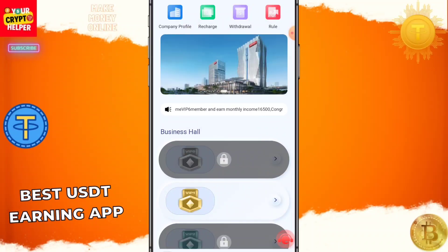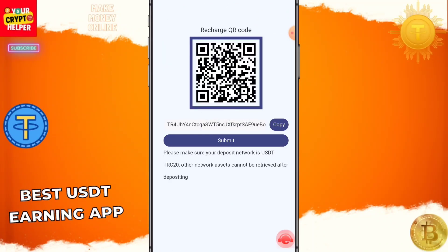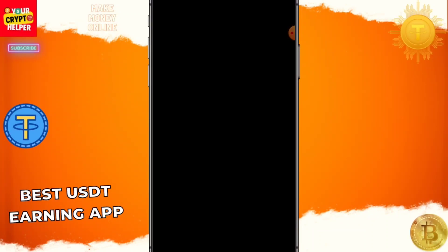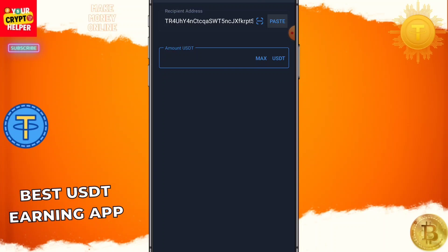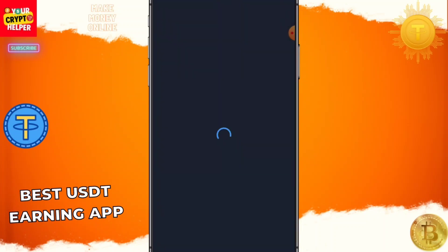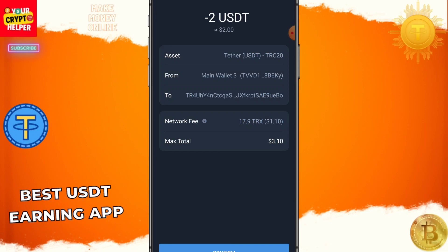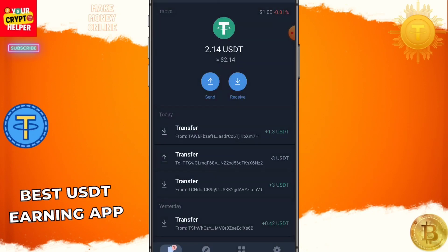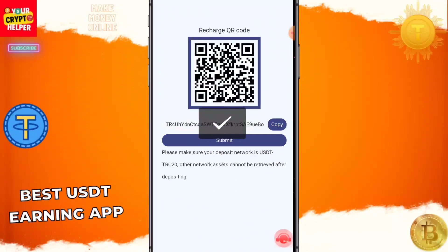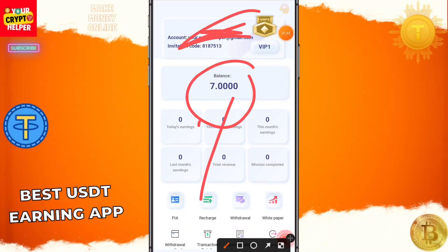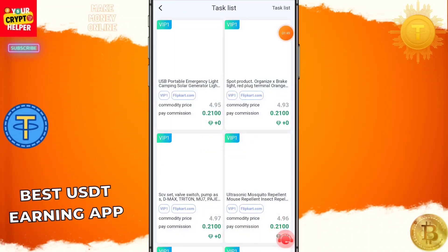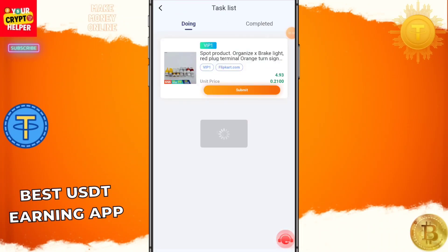Let me talk about how to recharge. Click on Recharge, copy the TRC20 address. If you deposit only two USDT, you will regularly get 0.42. I'll send two USDT on this platform then click on Confirm, then click on Submit. Now you can see my recharge has arrived. Click on the Home button, then click on VIP 1.